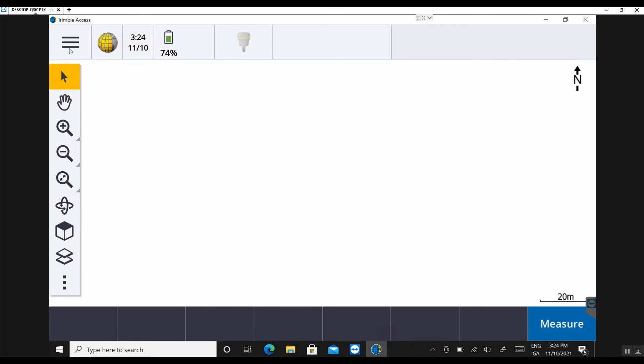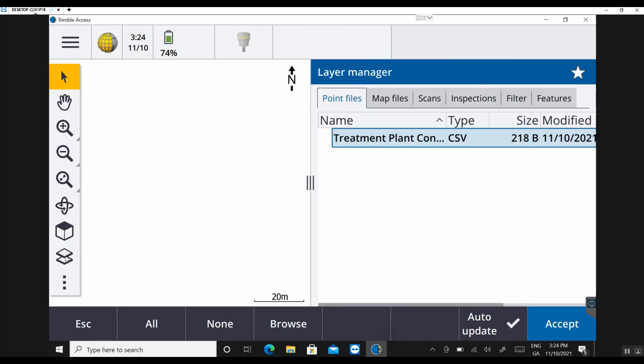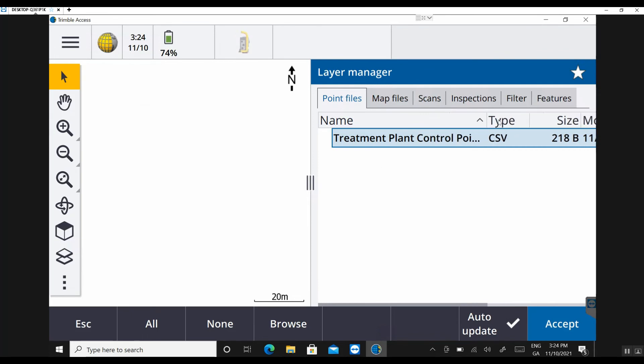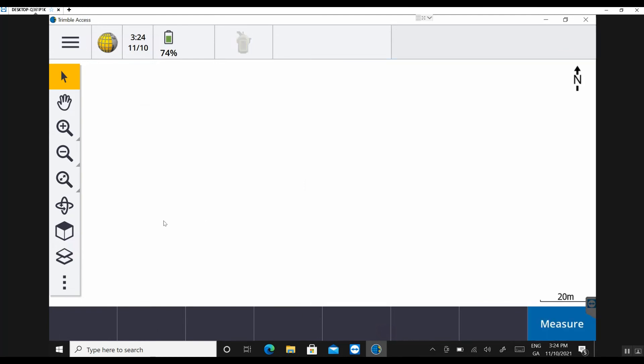So the easiest way now in the latest version of Trimble Access is through the layer manager. And the layer manager is the little icon in the bottom left of the toolbar here alongside the map screen. So if I click on my layer manager, into point files. So point files is where we'd attach any job files or text files like our CSV in this example. As you can see there, there's my treatment plants control points. A little check box in that. Accept. Zoom extents. Okay, so there's my six control points.